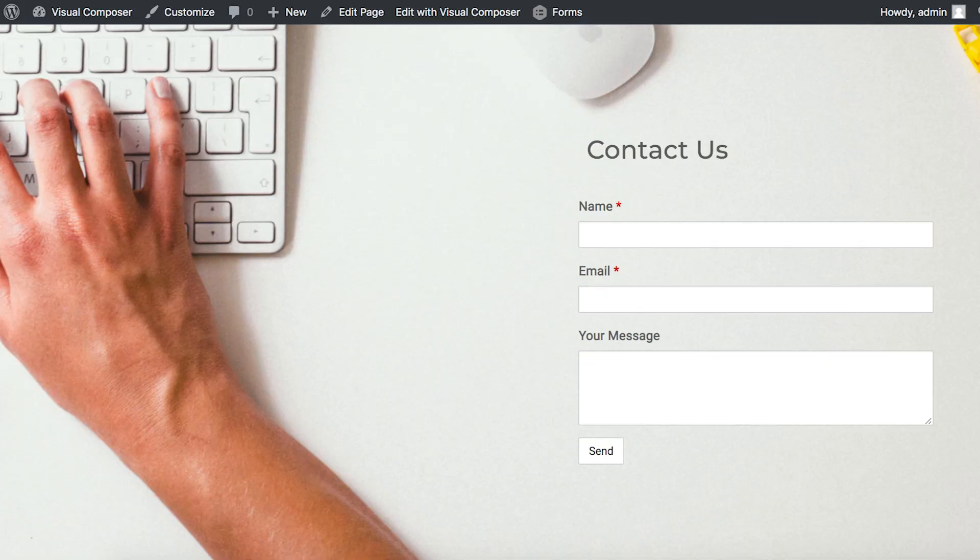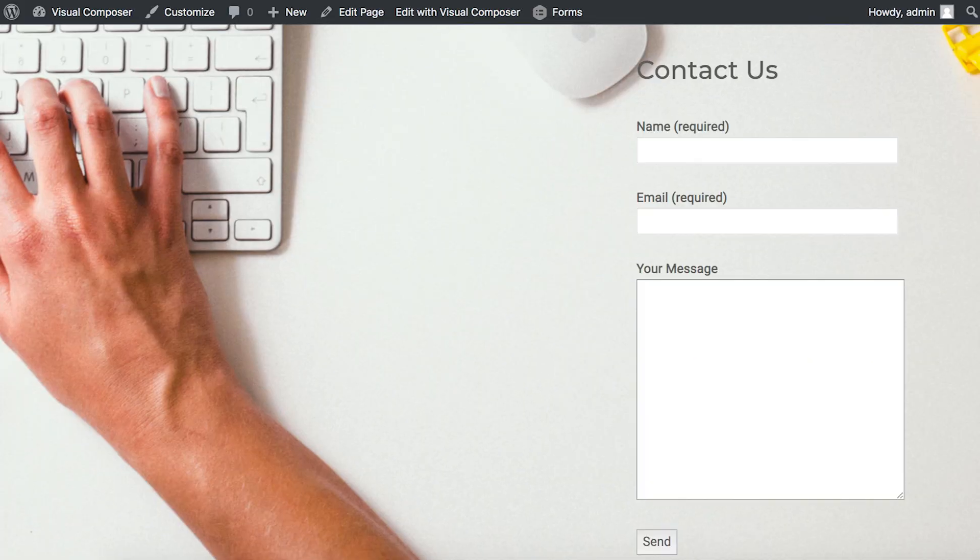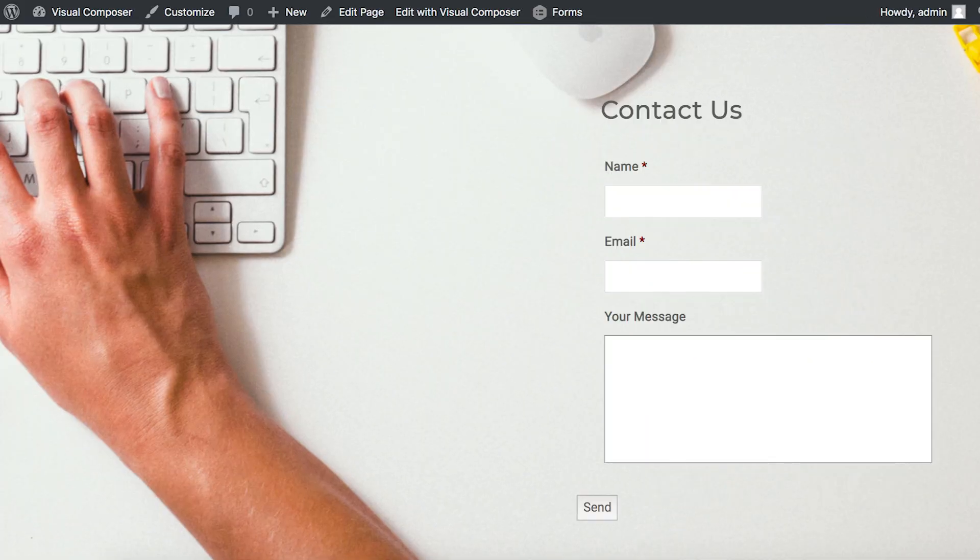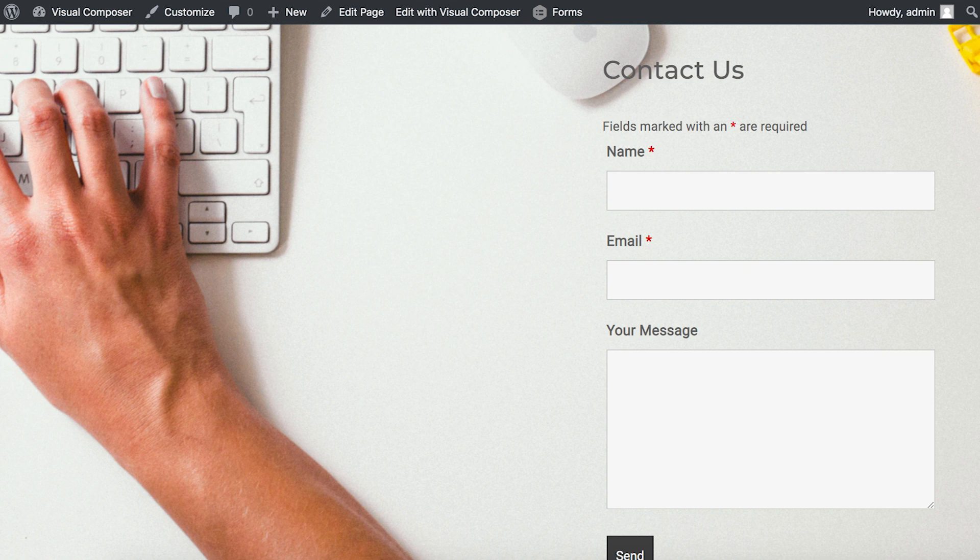Let me show you the final result here already, so you know what we're going to create. Ultimately it just comes down to what your preferences are and what your site needs. I've got all the plugins installed and activated already, so let's start.